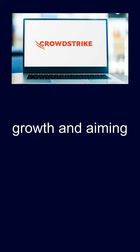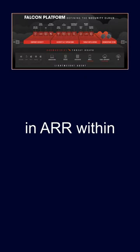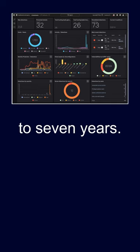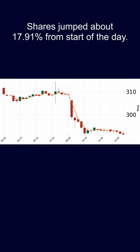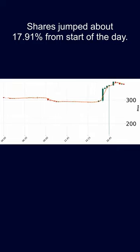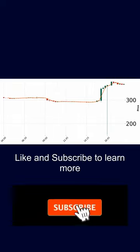They're aggressively investing in growth and aiming for $10 billion in ARR within the next five to seven years. Shares jumped about 17.91% from start of the day. Like and subscribe to learn more.